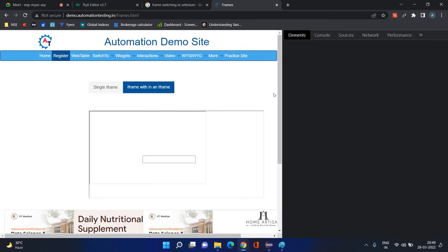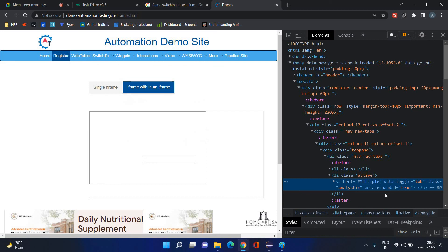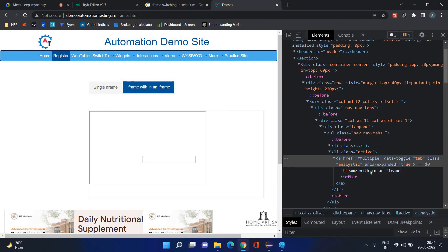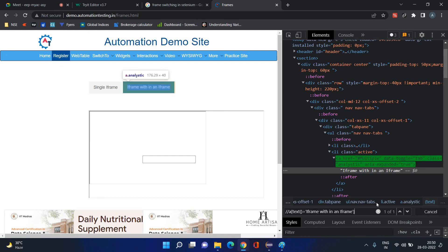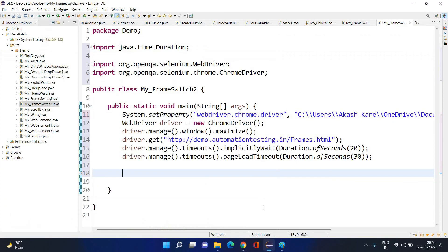When we open the page, where will we be and where will we start — we need to understand that. I'll copy my code and create one more class. Let's say `MyFrameSwitch` with a public static void main method. I am pasting the initial code. Now let's say I want to click on this — first I'll inspect.